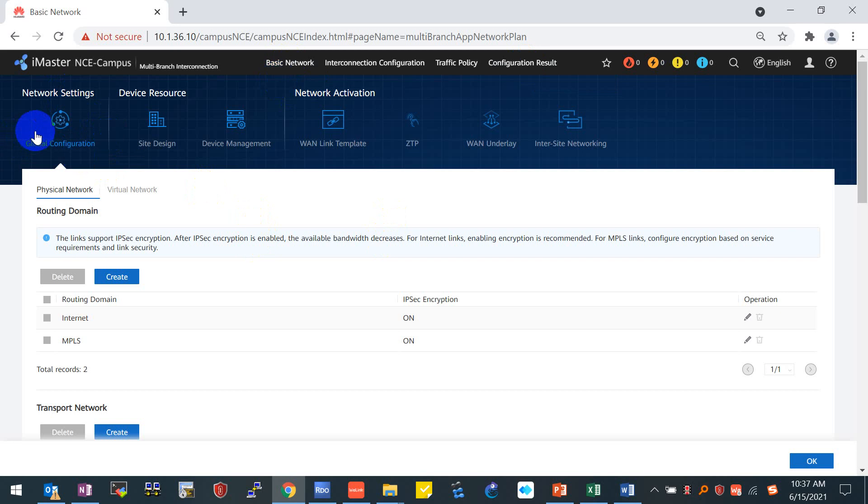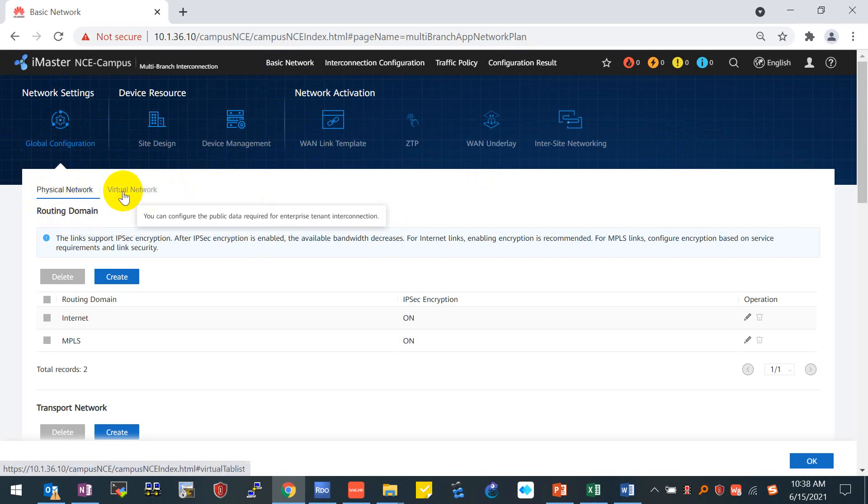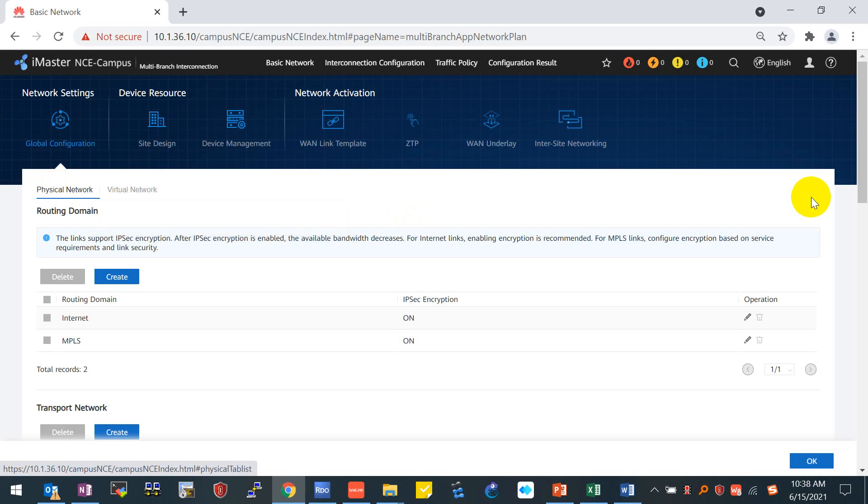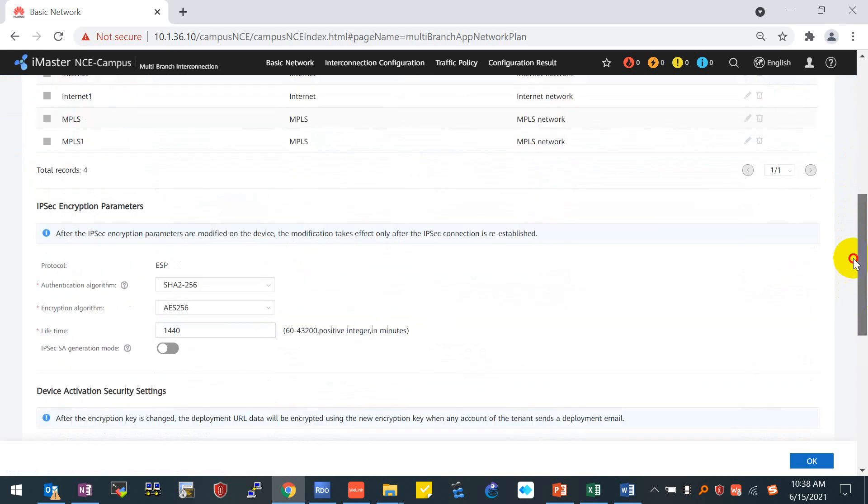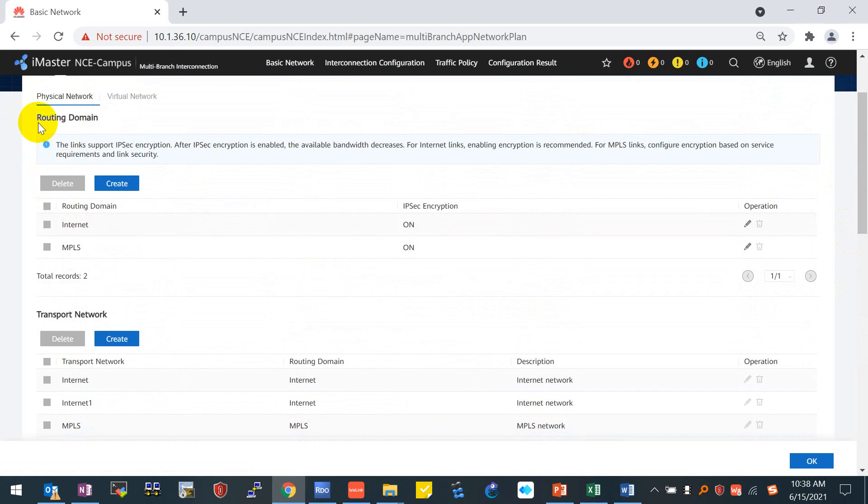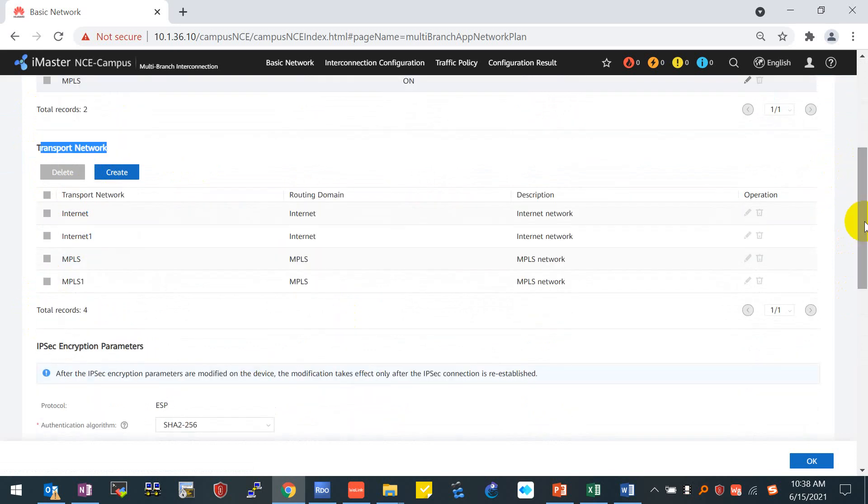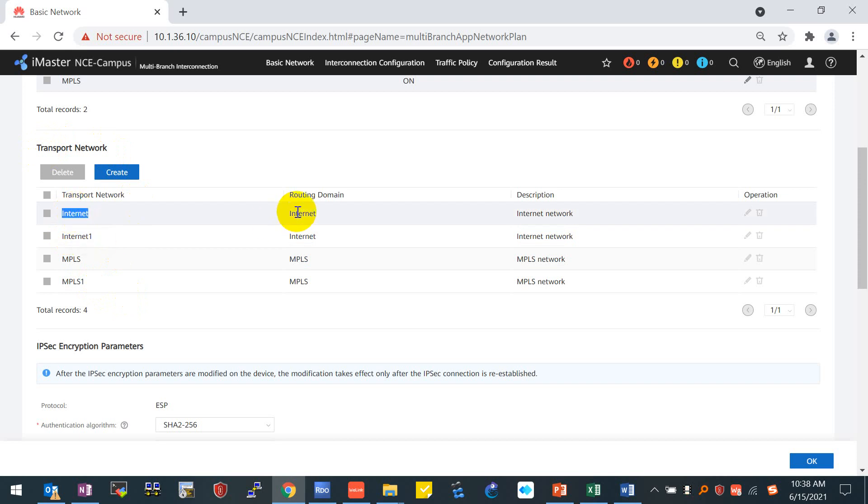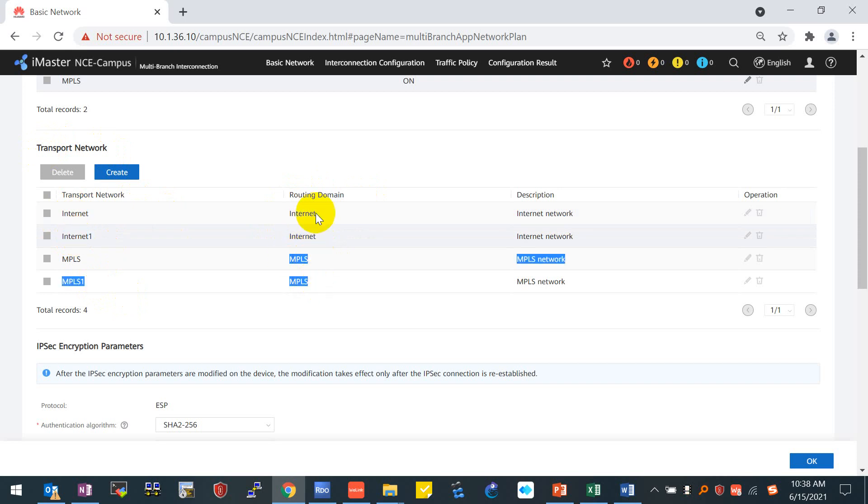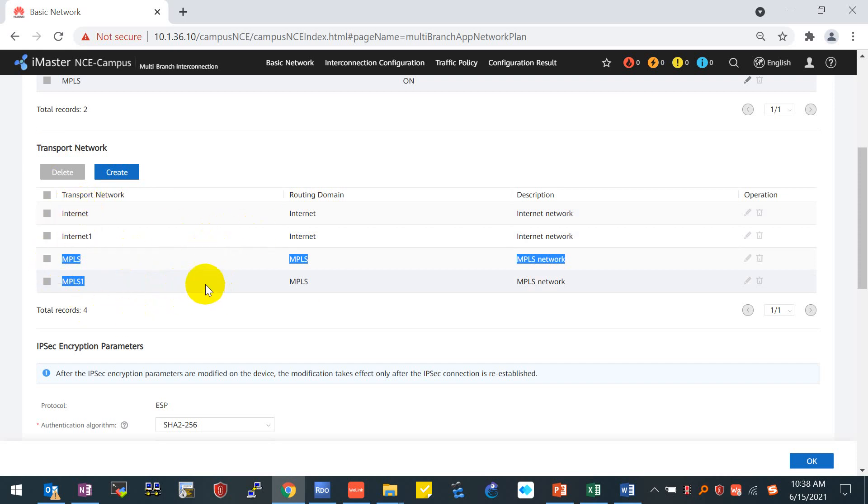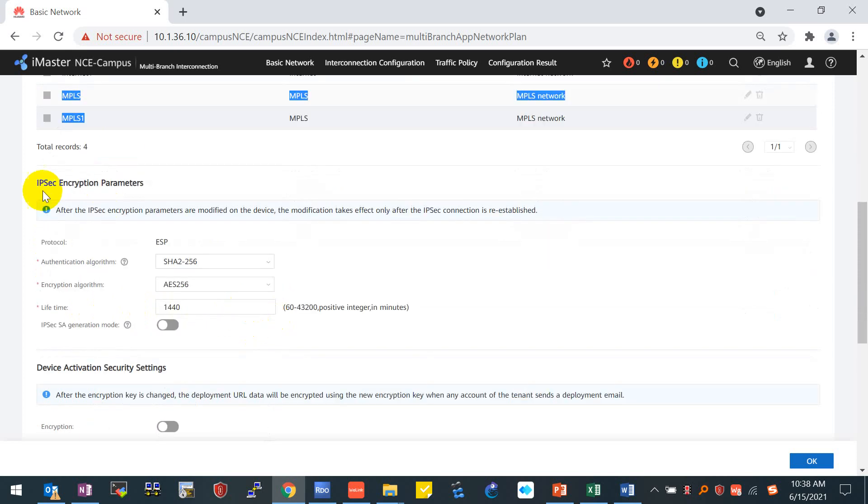Let's start it now. For basic network, you can see we have seven parts. Starting from the global configuration, we have the physical network and the virtual network required to configure. Under physical network, we don't have to manually configure anything. Everything is default configuration. By default, it gives us two routing domains: internet and MPLS. For transport network, it is the physical uplink. You can see it gives us four physical uplinks. We also call that transport network, also known as TN. For the internet routing domain, it gives us two TN. For the MPLS routing domain, we also have two TN. Later on, we will implement the TN in our WAN underlay template.